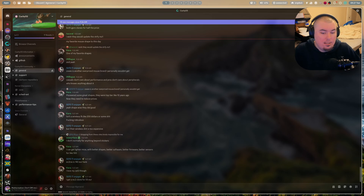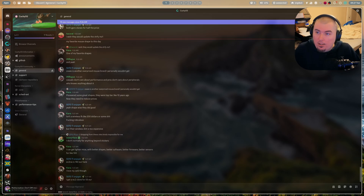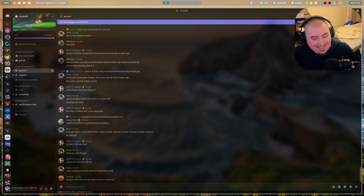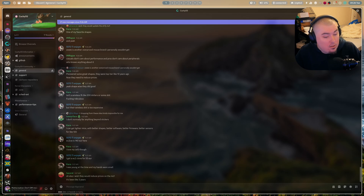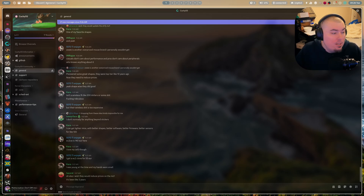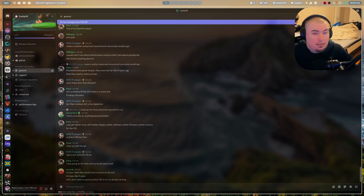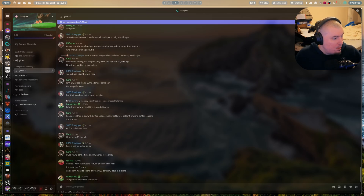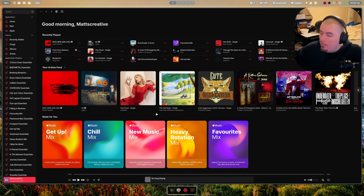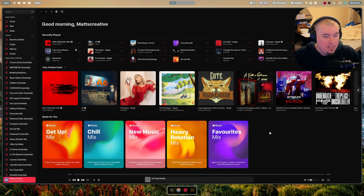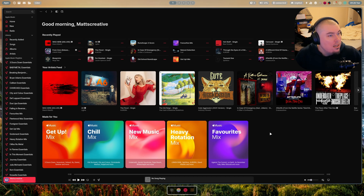I managed to actually set up my monitors, which was a miracle. I cheated — I used a GUI tool to do it, but it works nonetheless. I also found out both of these displays are 10-bit. The more you know.